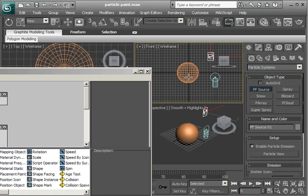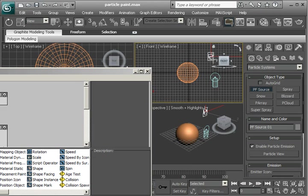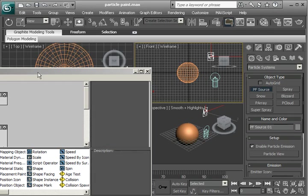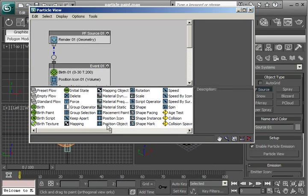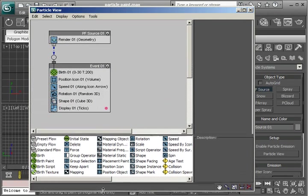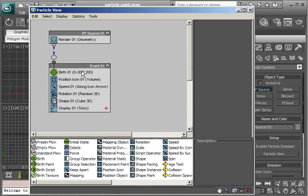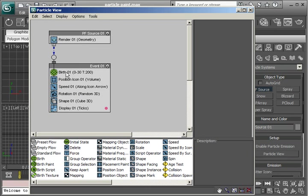Because eventually the particles are going to be originating on this sphere. Not from this particle flow source. The reason that I did that is just to bring up this particle flow. It automatically creates a particle flow. Now this uses a birth operator. And we want the birth paint operator.